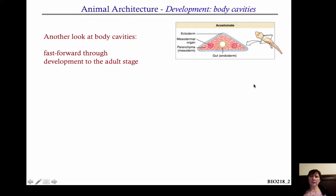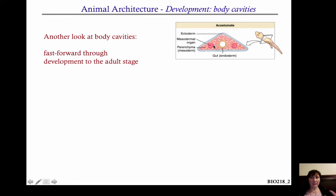As another look: this is an acoelomate — in this case a flatworm. If you cut it through the middle, what you see is ectoderm on the outside in blue, endoderm on the inside in yellow, and that's your gut tube. Notice that the entire inside is full of these parenchyma cells — the mesoderm. There's no body cavity whatsoever. So these are acoelomates.